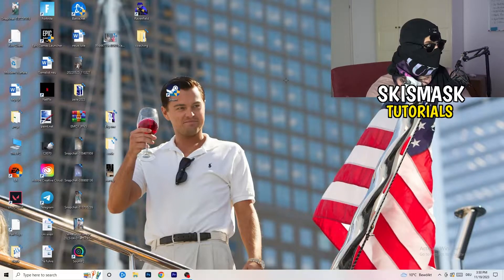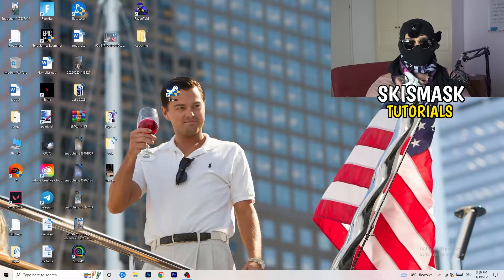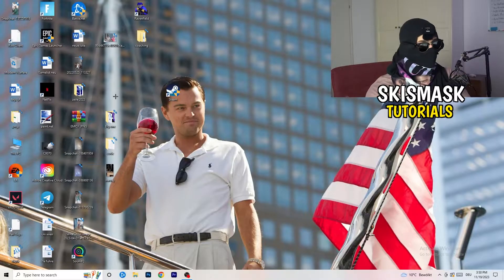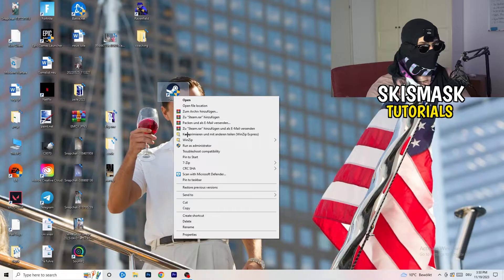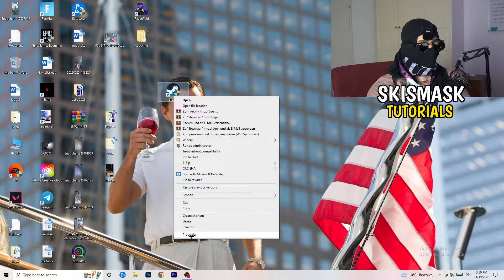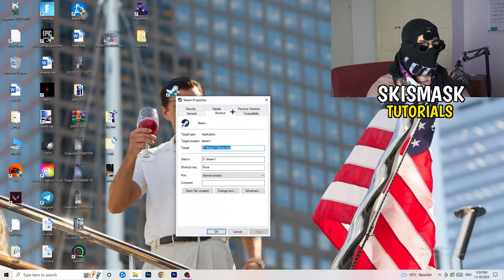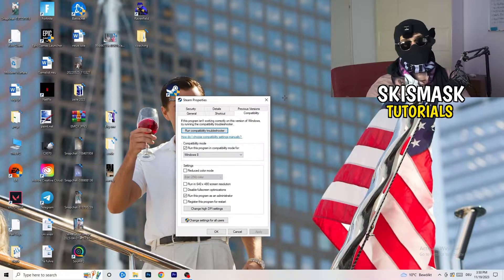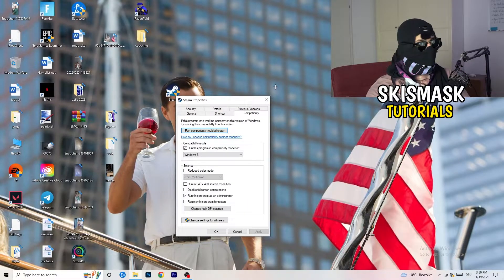If that doesn't fix it, take your in-game shortcut on your desktop and do the same thing — right-click, run as administrator, or go to Properties, Compatibility, and copy the same settings again.